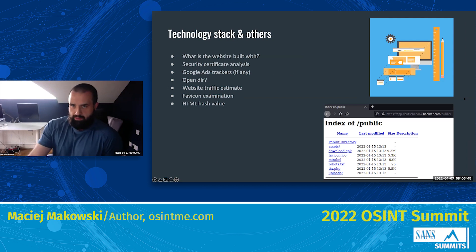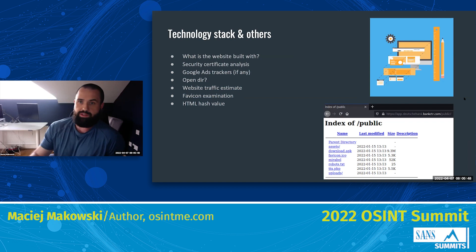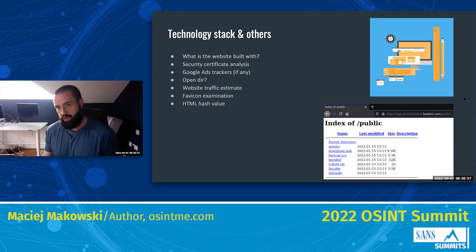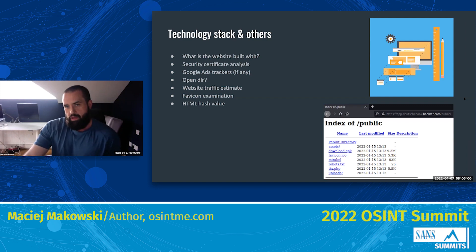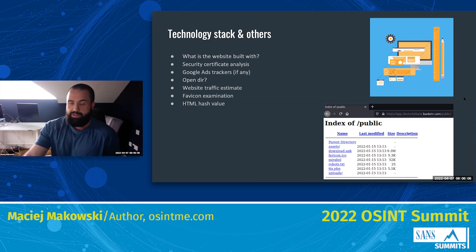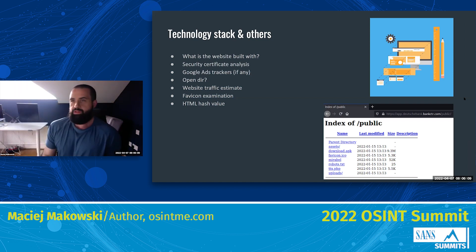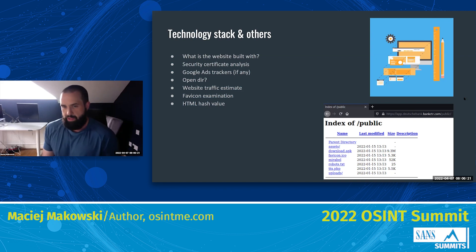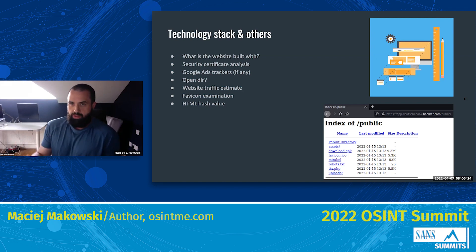The next step is typically to examine the technology stack behind the website. What is the website built with? What kind of security certificate does it have? Does it have Google Ads or trackers? Is it an open directory website? Can you estimate website traffic, or examine favicon or HTML values? You can look at technology stacks using online tools like BuiltWith or WebTech Survey, or go deeper and do it manually for more advanced analysis.